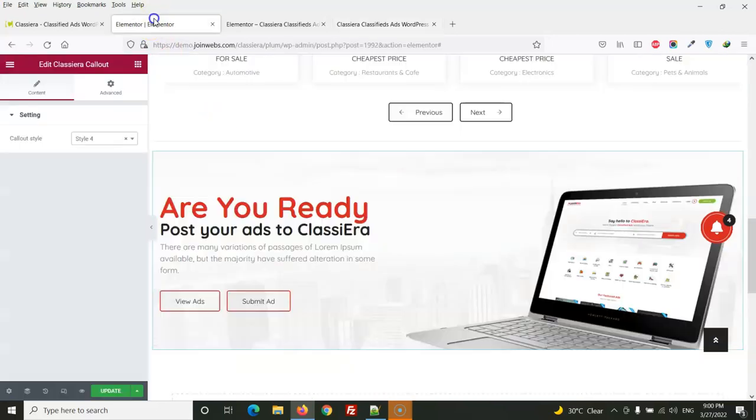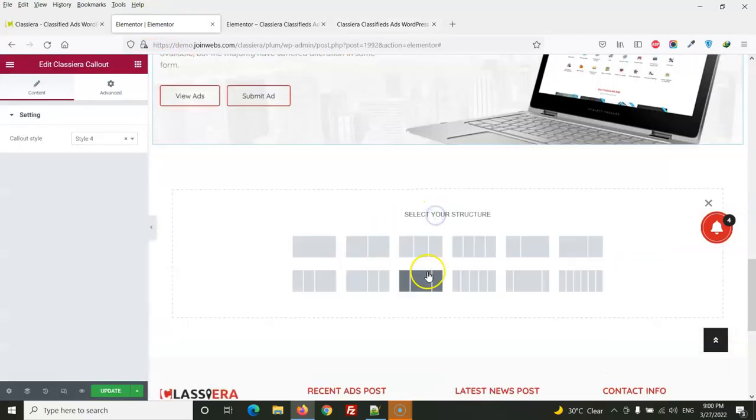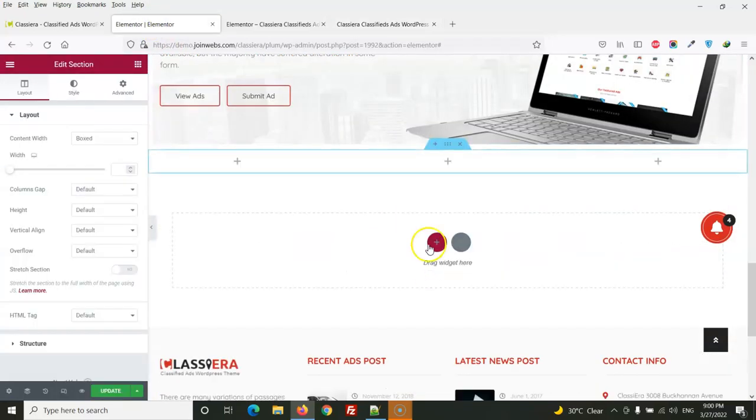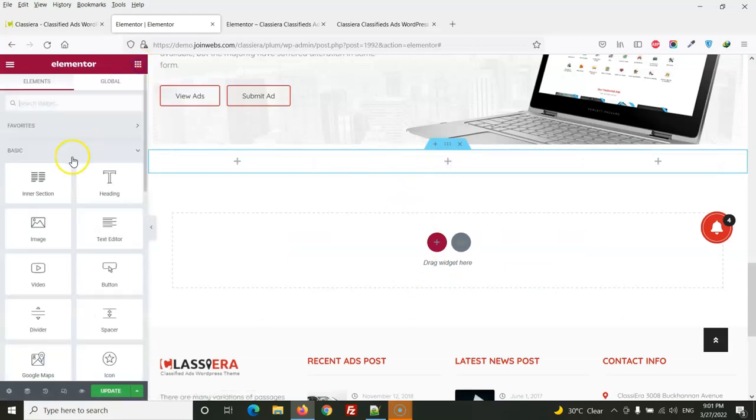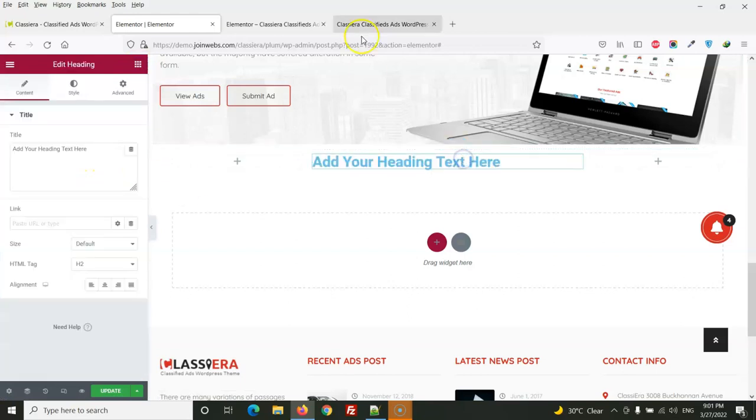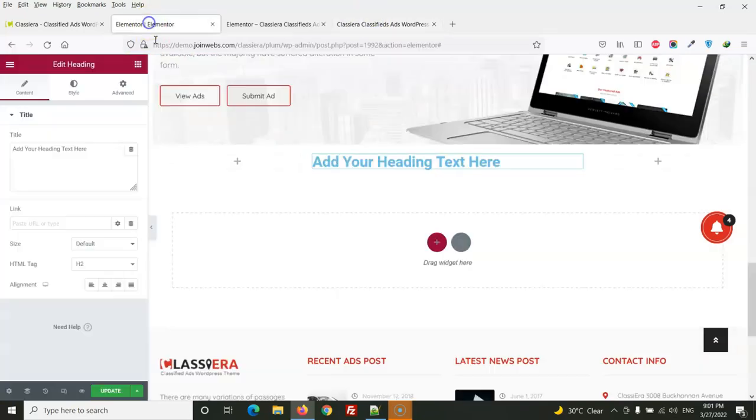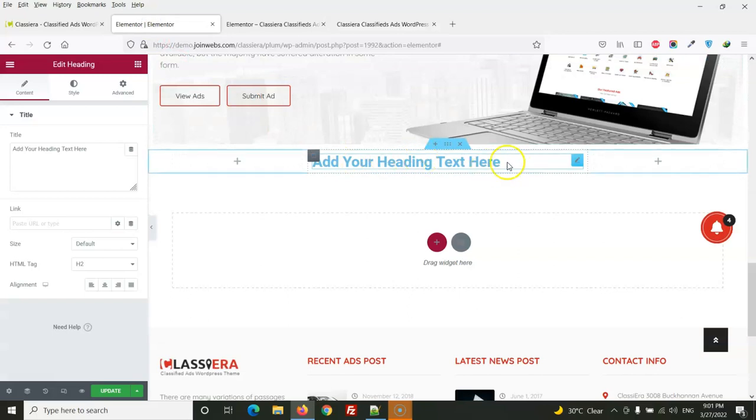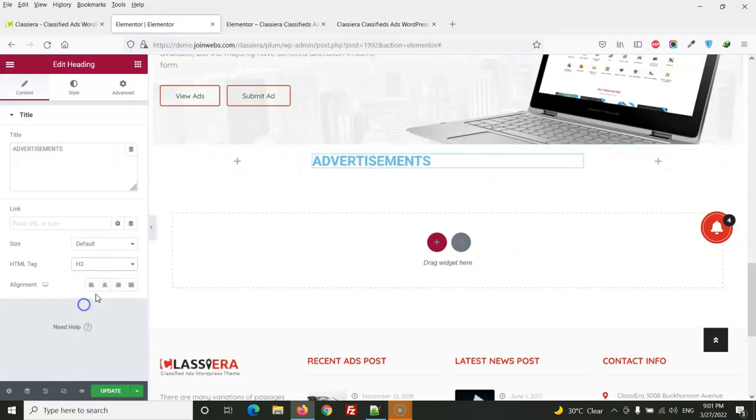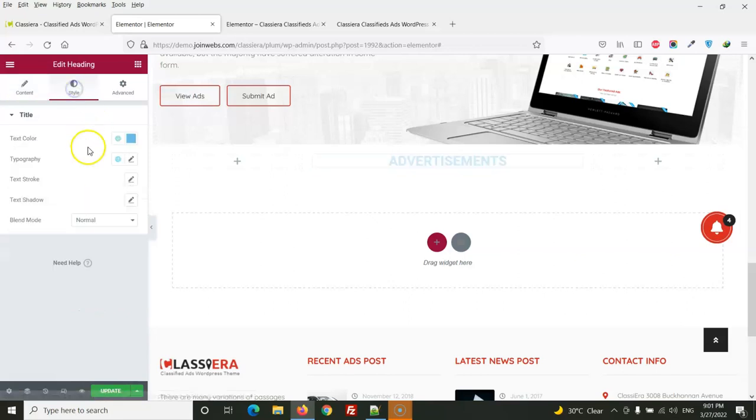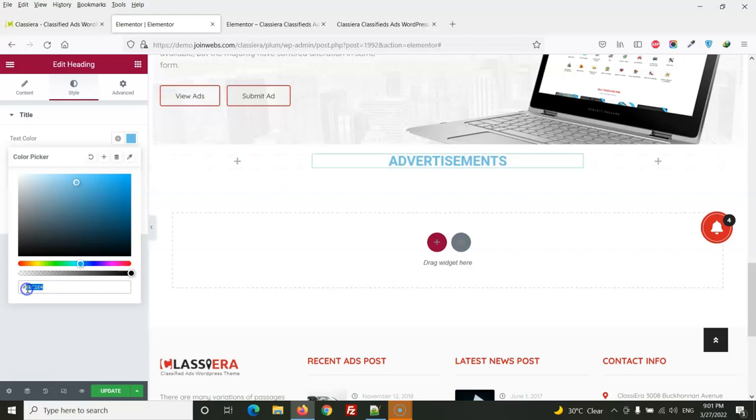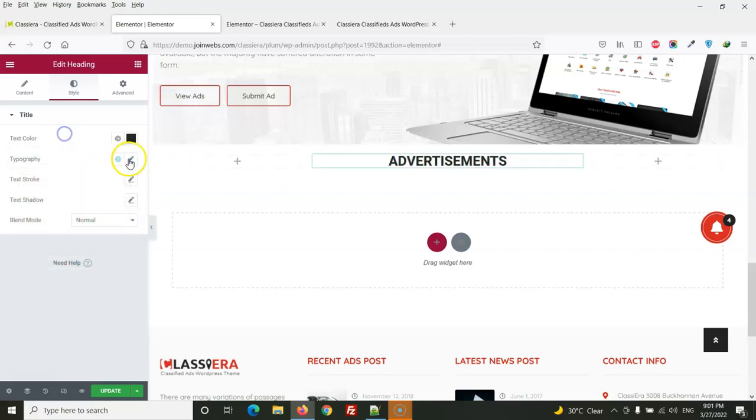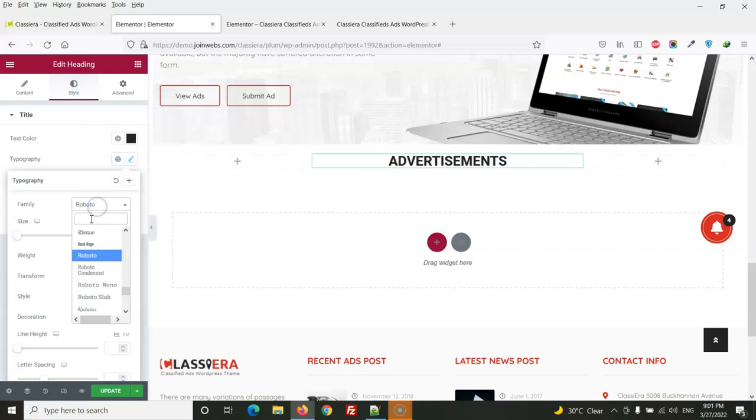Then after call out there is advertisement section. For advertisement section again we will use this section and then we will add heading. Here is the center align and from here we will set the colors.